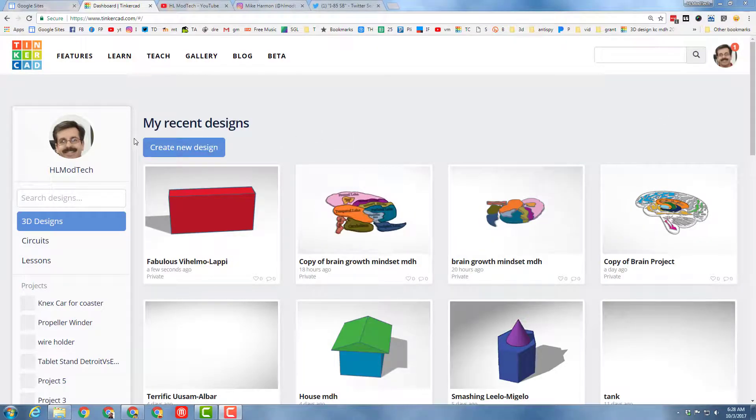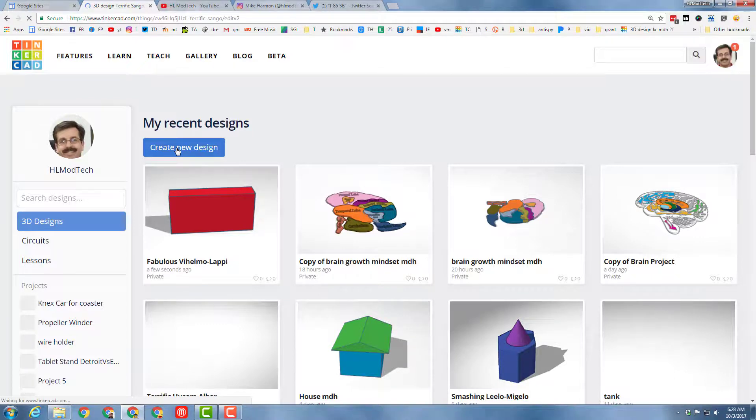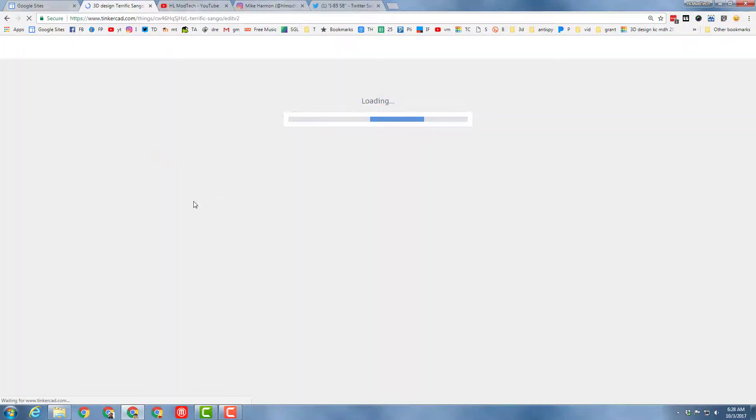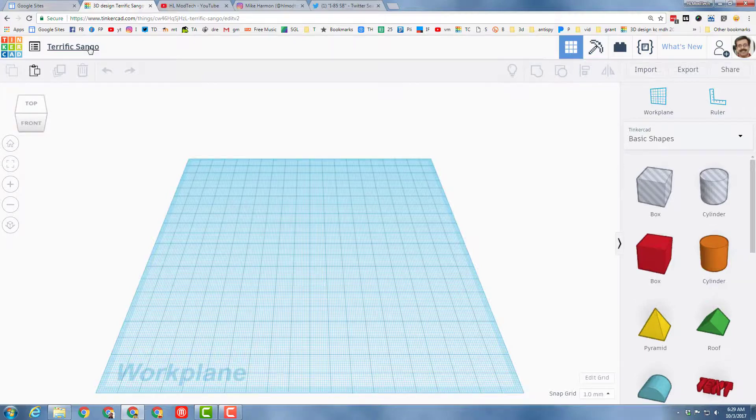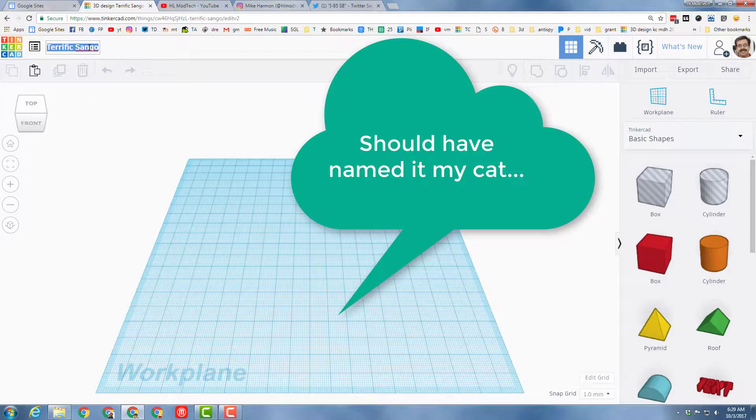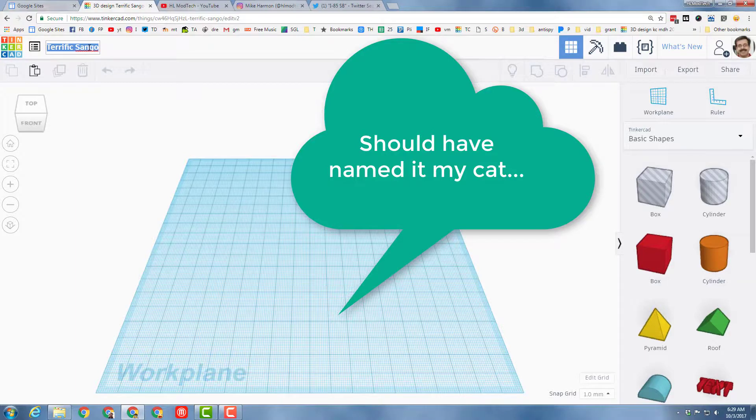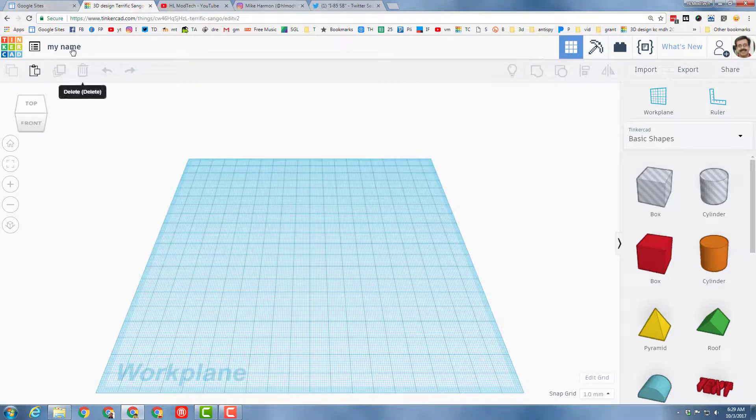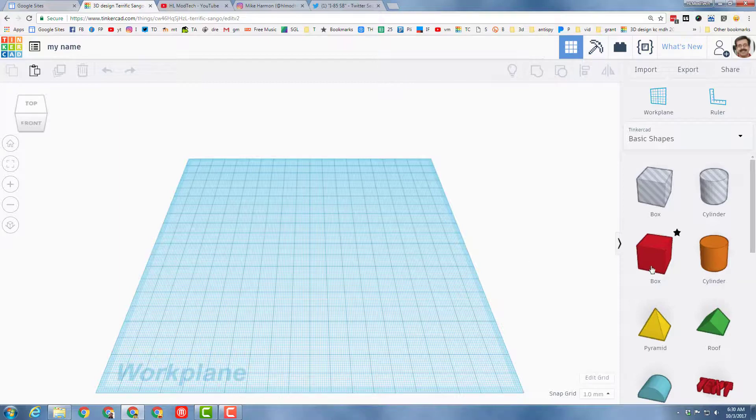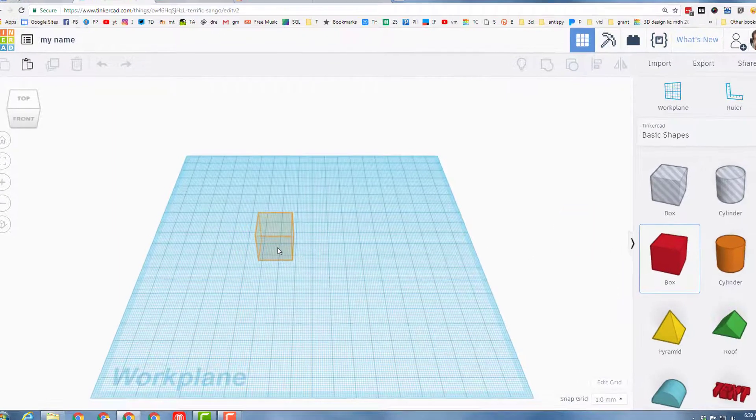Good day Tinkercad friends. I'd like you to get into Tinkercad really quick and choose create new design. Today we're going to do a super quick project to work with the alignment and the grouping tools. Let's type the name, my name for the file name, because in the end our name is going to be on the project.